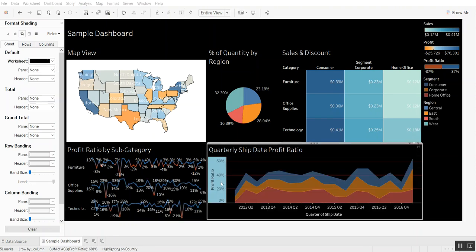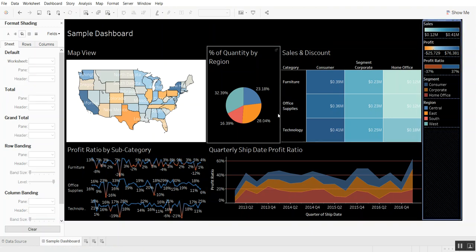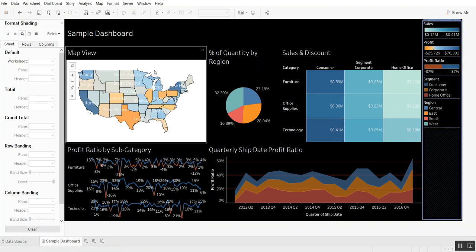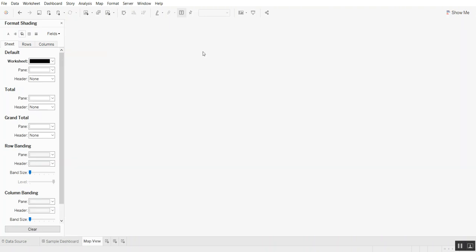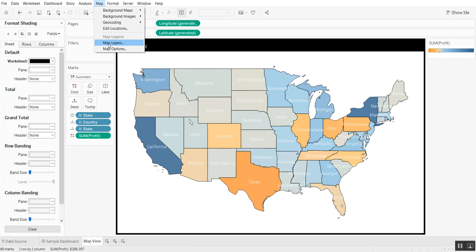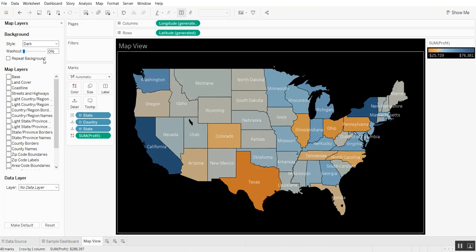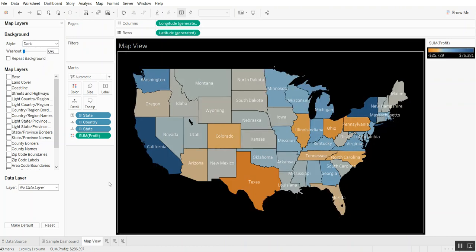Okay, we've successfully made the dashboard black all except for this map view, and the reason is let's go into the worksheet. Maps are a little bit interesting that way. We can go into map layers and actually change the style of the background. Instead of light, we're going to change it to dark and that actually makes it black.